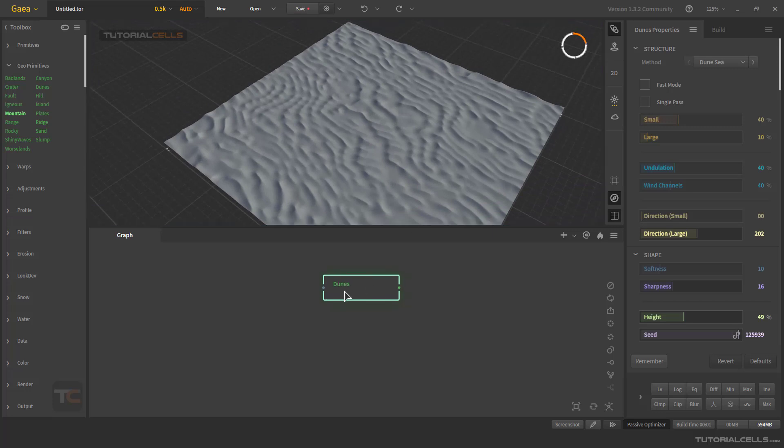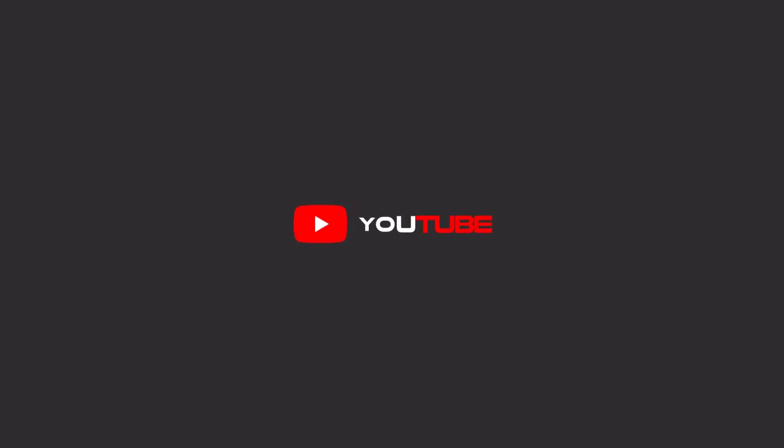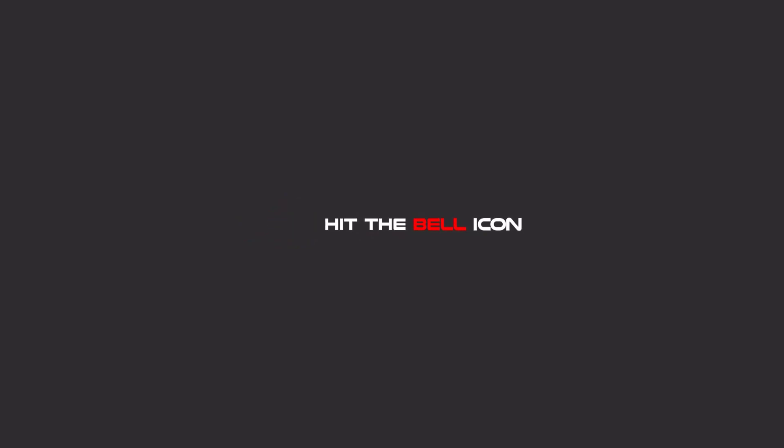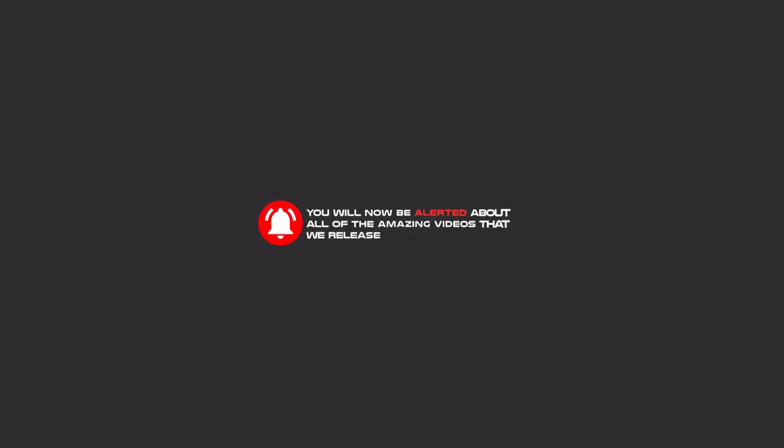Hello my friends, to continue these tutorials on YouTube, subscribe us, like us, and hit the bell icon. Now you will be alerted about all of the amazing videos that release.